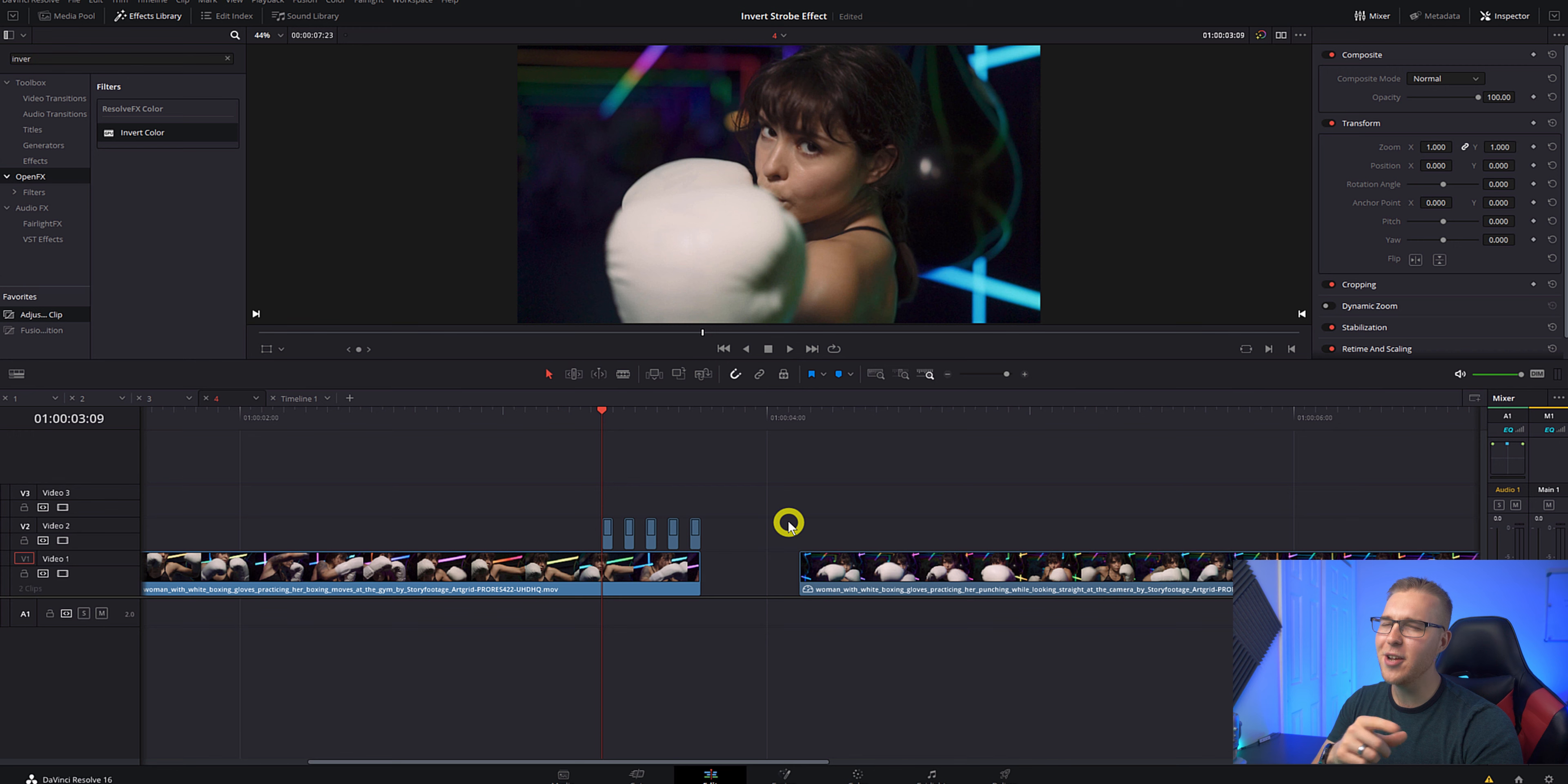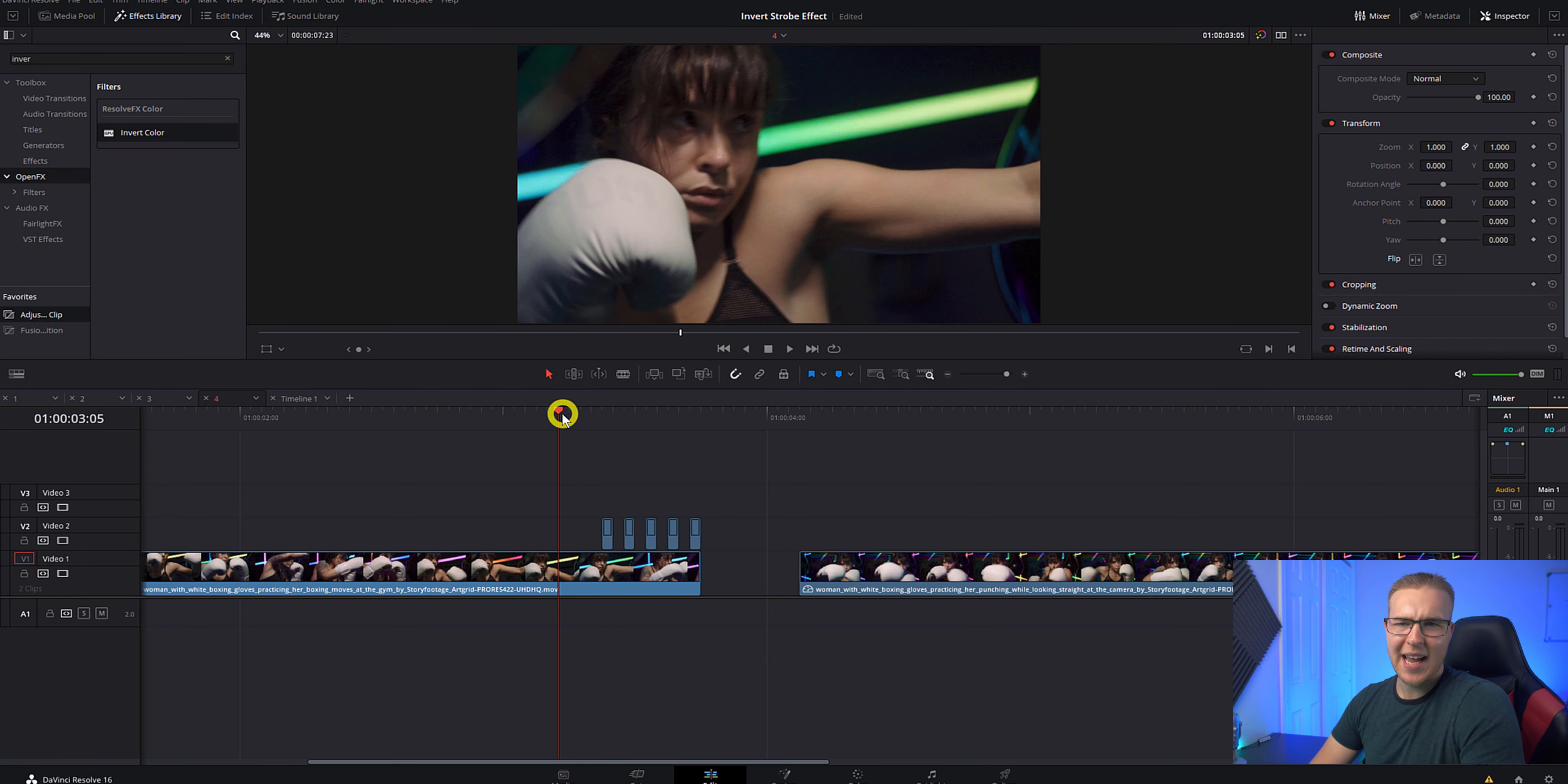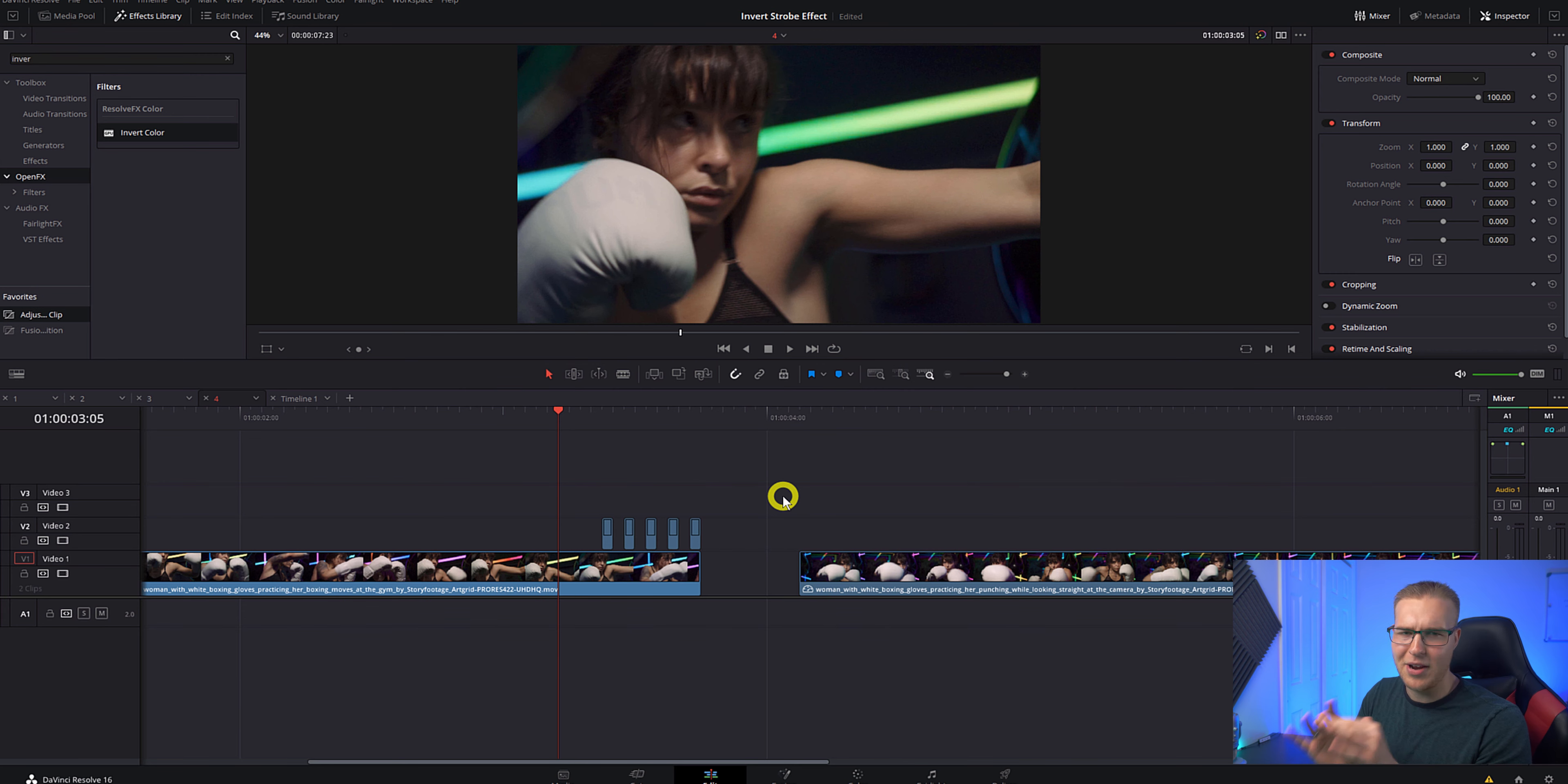Now a really fun thing you can do is with this strobe footage right here, you can actually go ahead and in the inspector tab, hit invert. It just kind of adds a really weird angle to it. You can take it or leave it. That one's just completely up to you. You can either invert it or not.